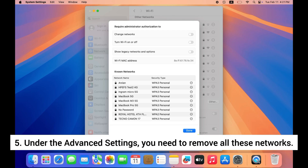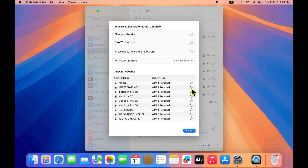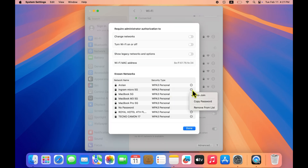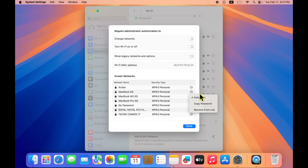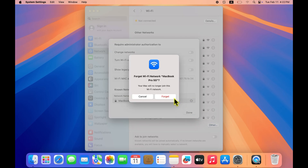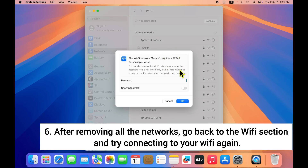Under the Advanced settings, remove all the saved networks. After removing all the networks, go to the Wi-Fi section and try to connect to your Wi-Fi again.